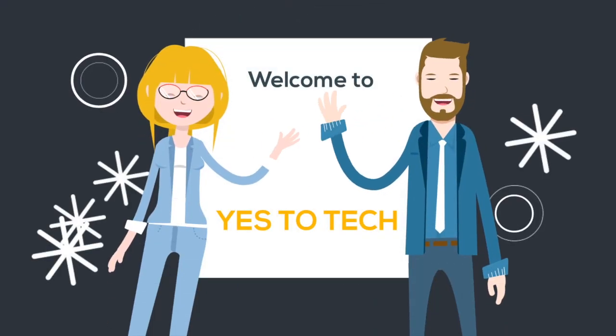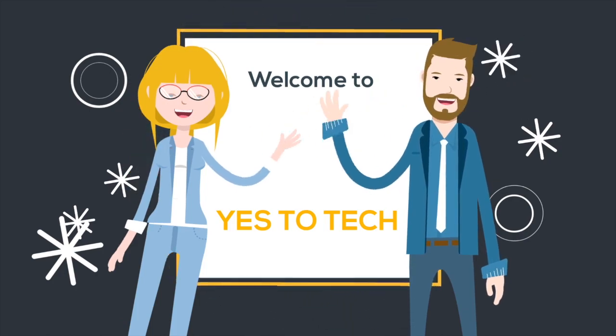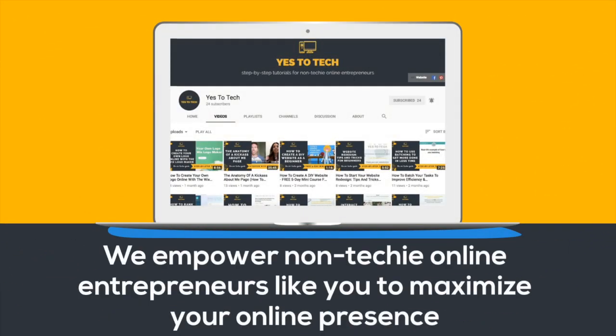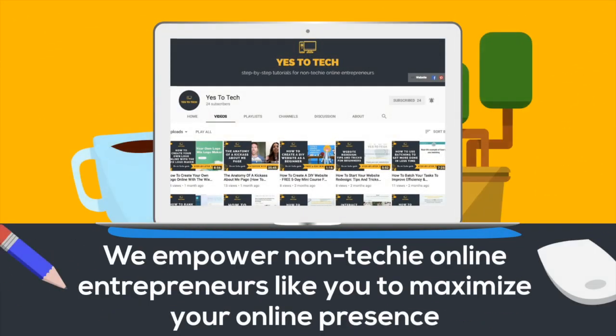Welcome to Yes to Tech, where we empower non-techie online entrepreneurs like you to maximize your online presence.